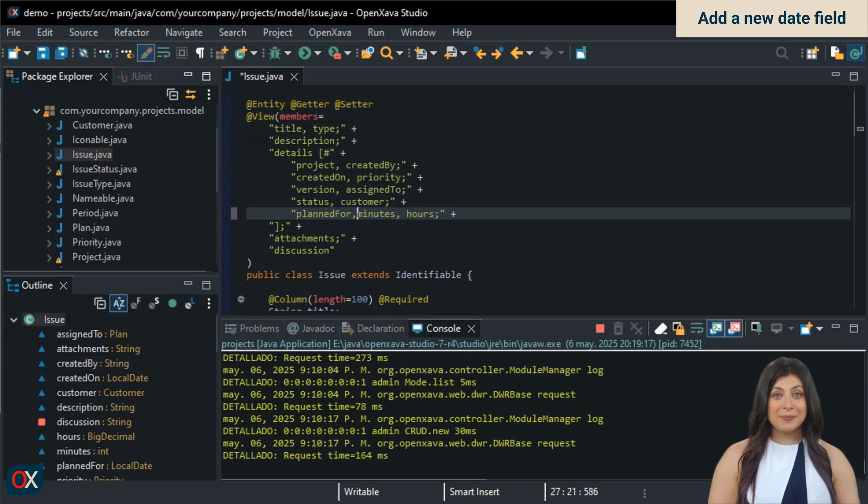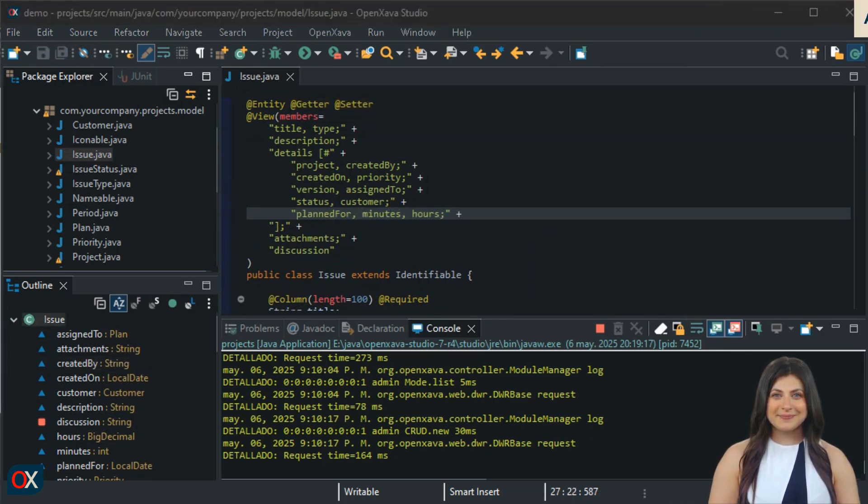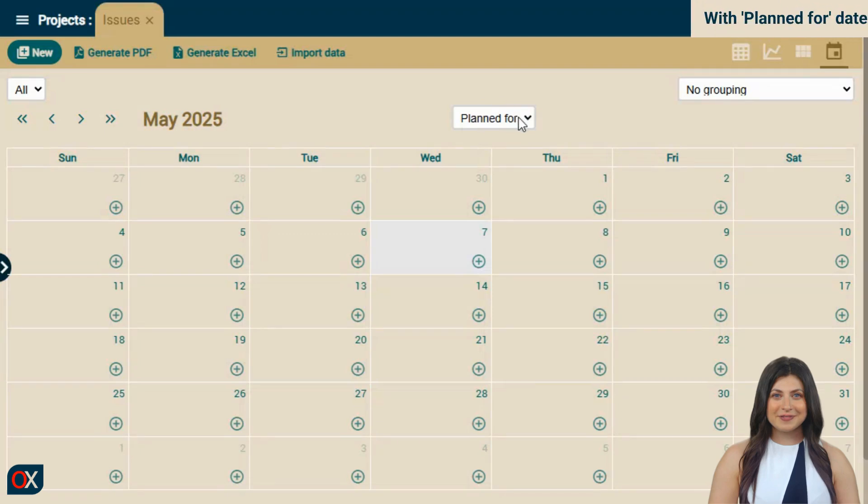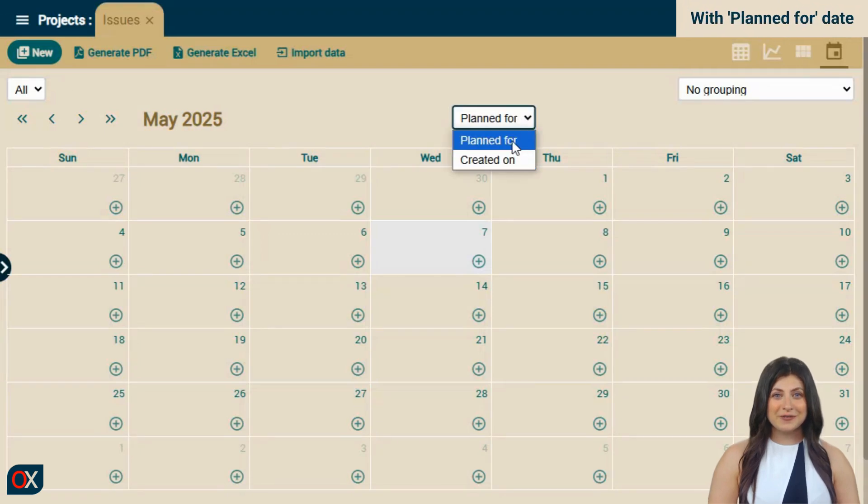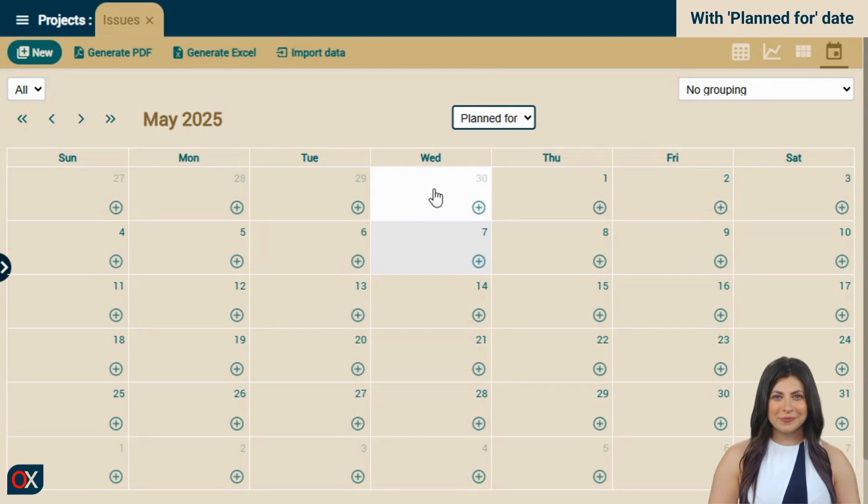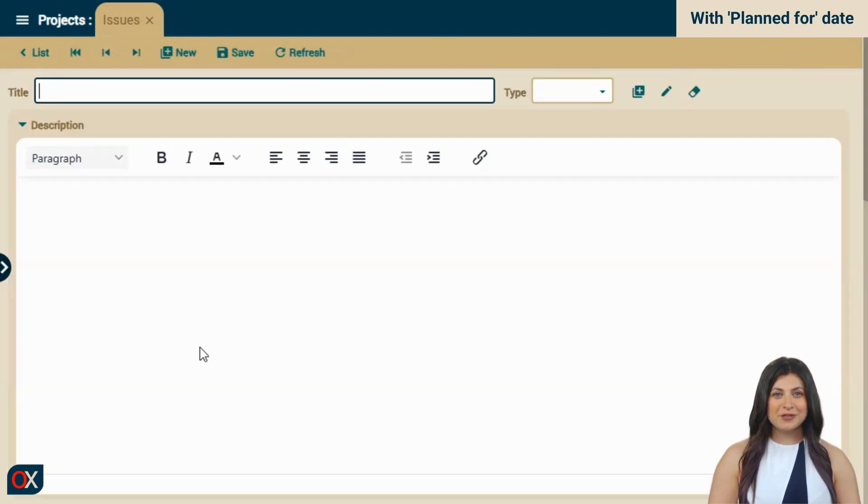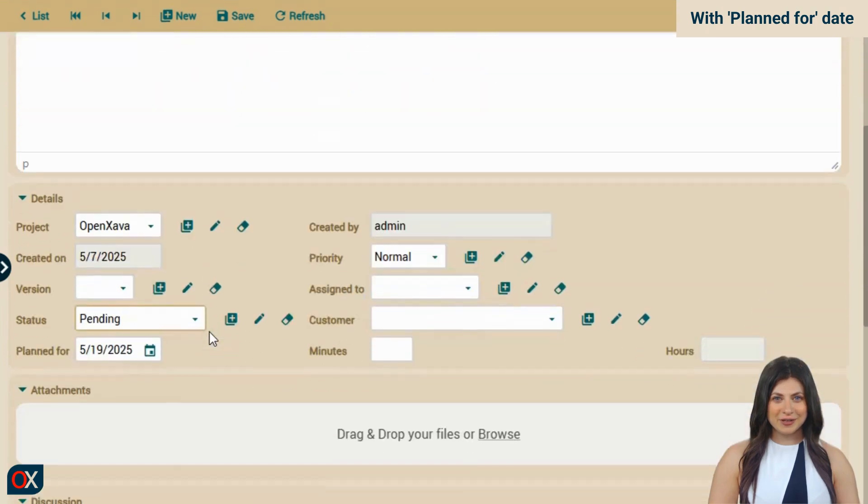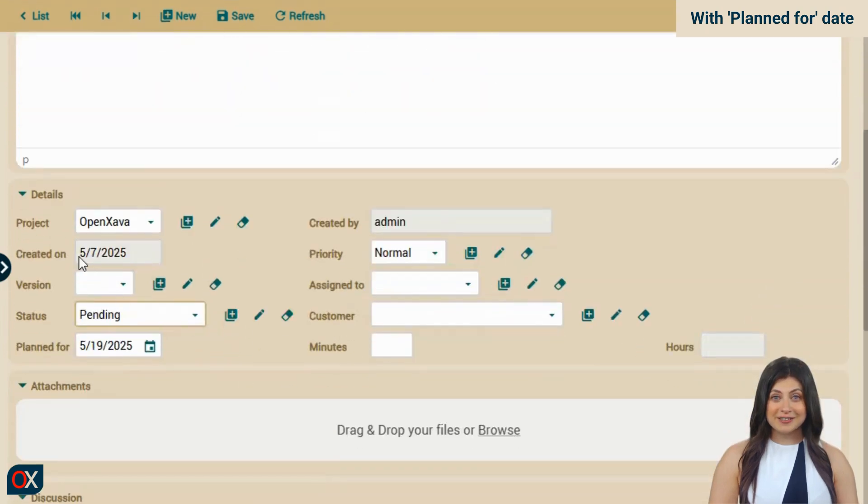For example, let's go to the browser to see how it looks. Now we have a dropdown to choose the date field to be used by the calendar. We click on the 19th, we scroll down to check the dates and see that the creation date has today's date and the planning date has been set to the 19th.